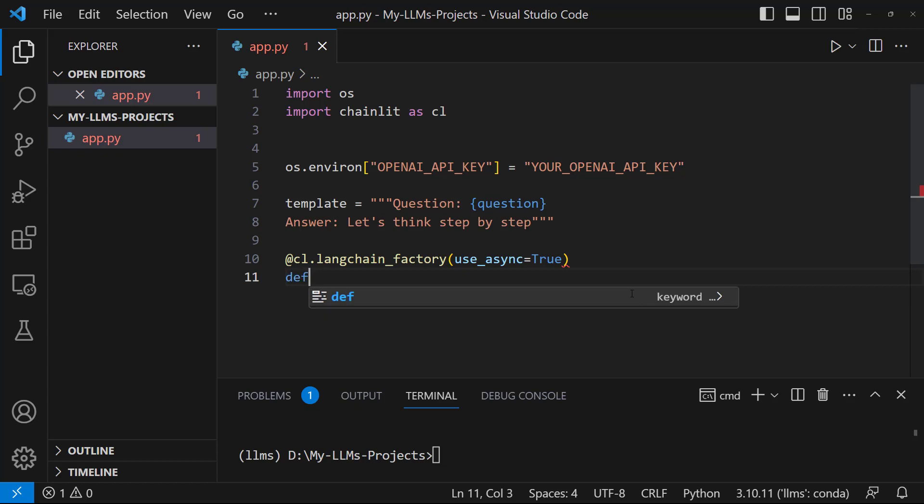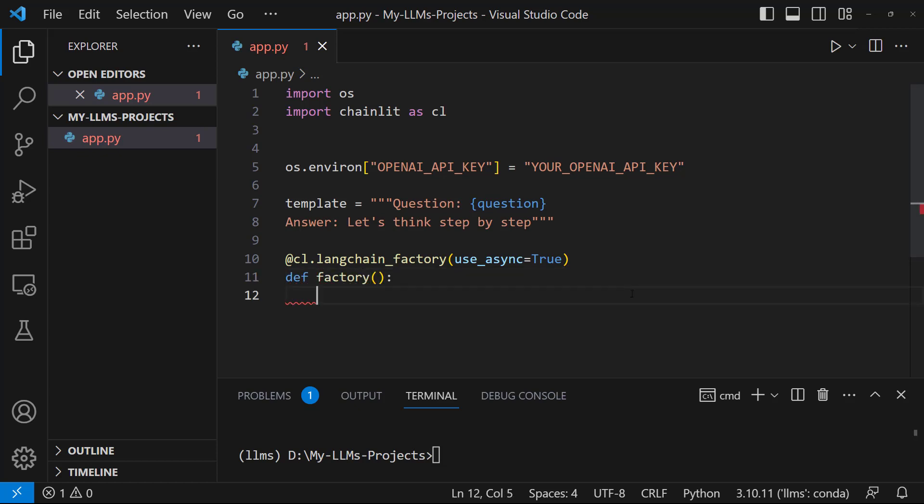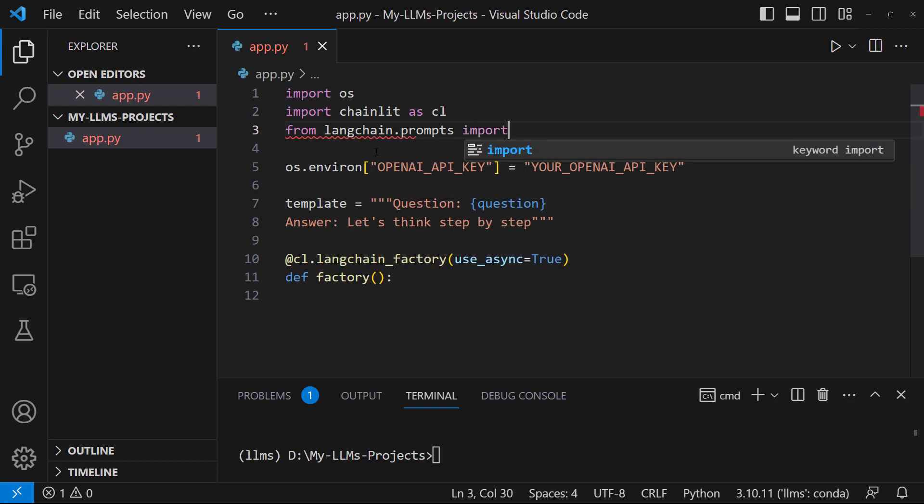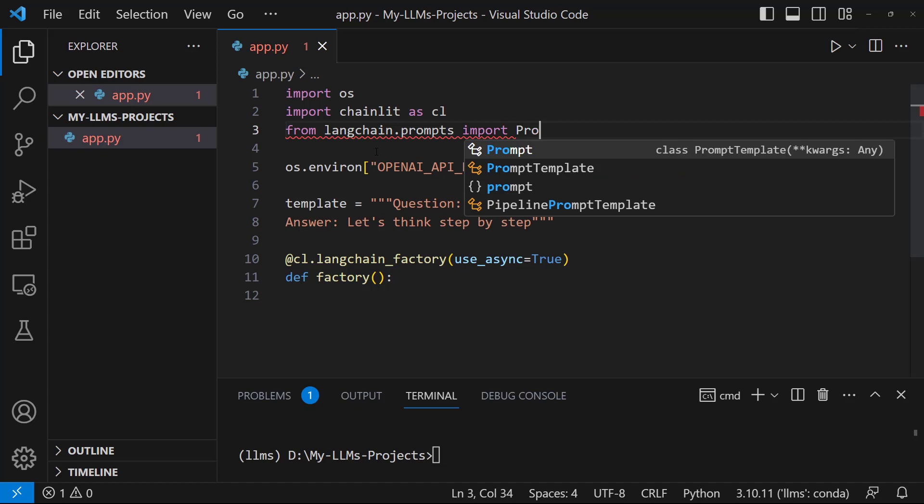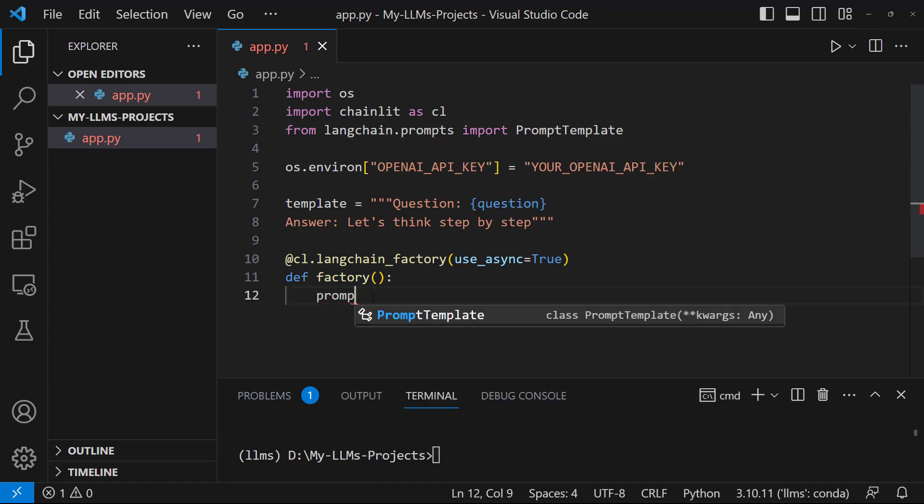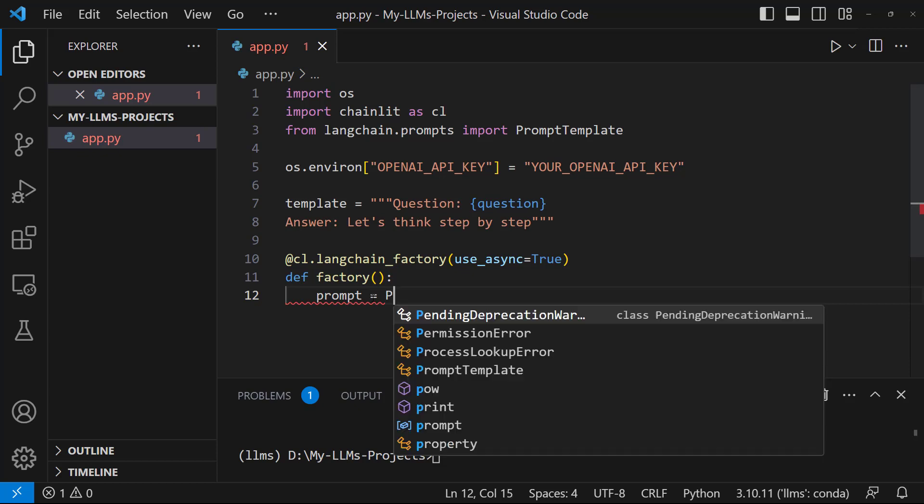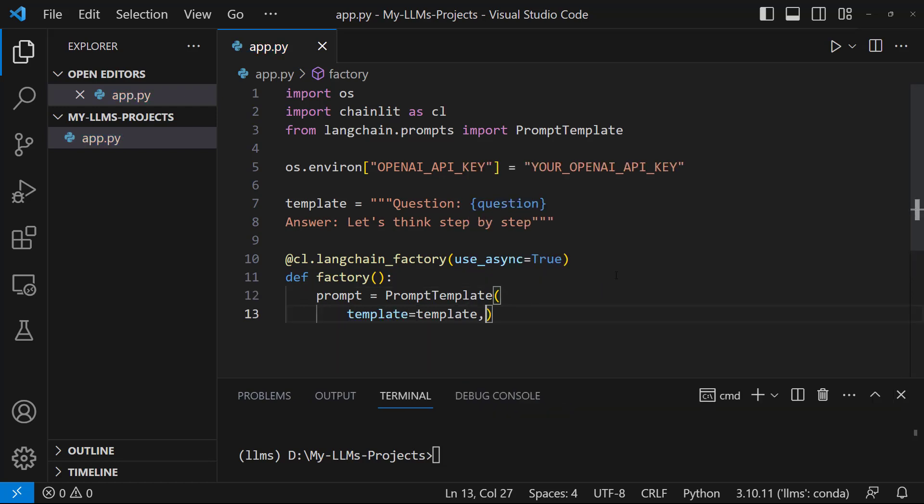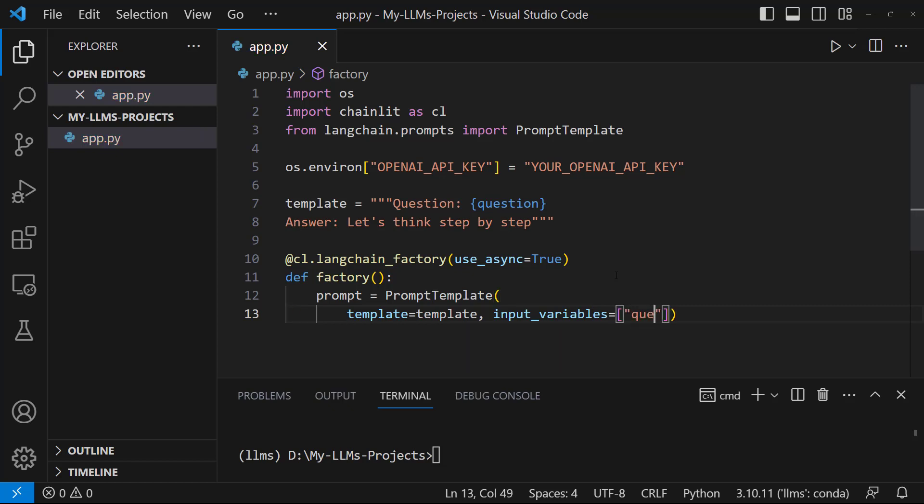Now, let's create prompt template. To do this, we are going to use the prompt template class in LangChain. First, let's import this class. From langchain.prompts import PromptTemplate. And then, let's write prompt equals PromptTemplate. Let's write template equals. Let's give this parameter to the template variable we created above. After that, let's set the input variables parameter, input variables equal, let's pass question. We've got a prompt template.